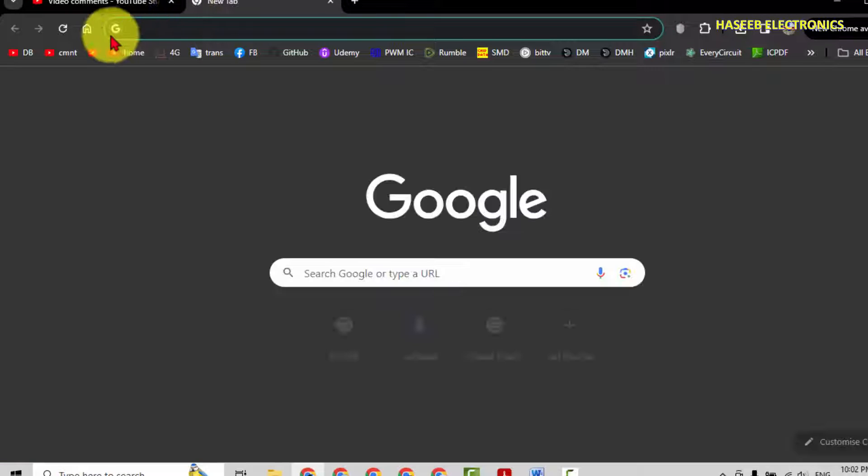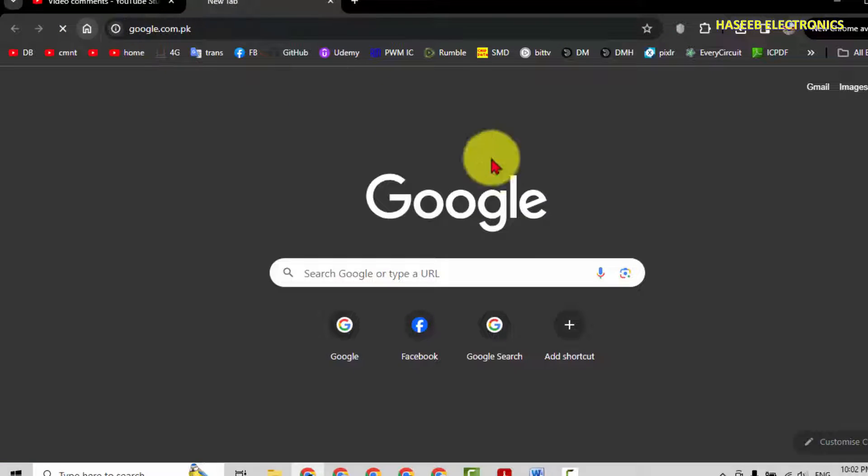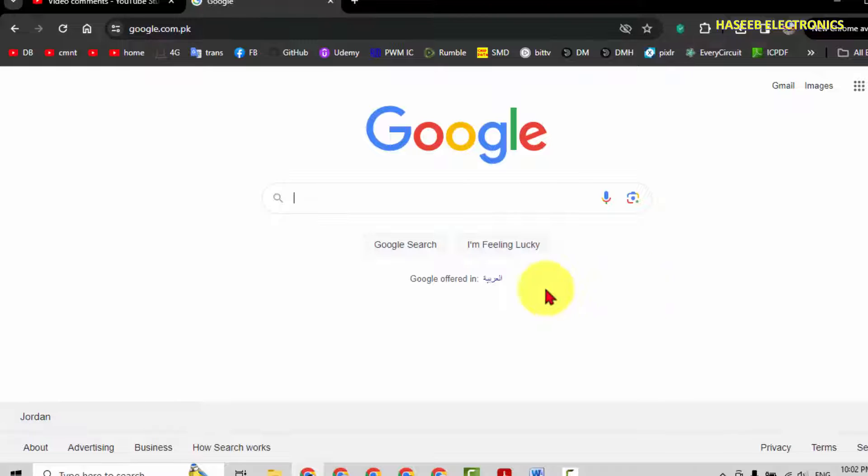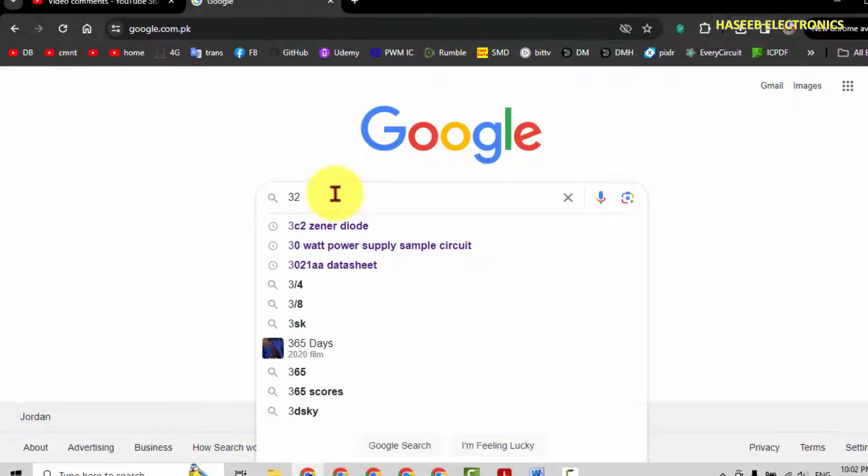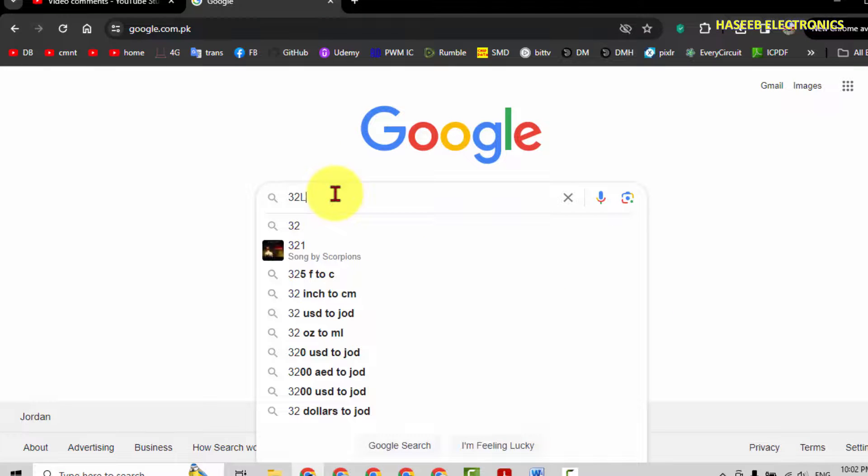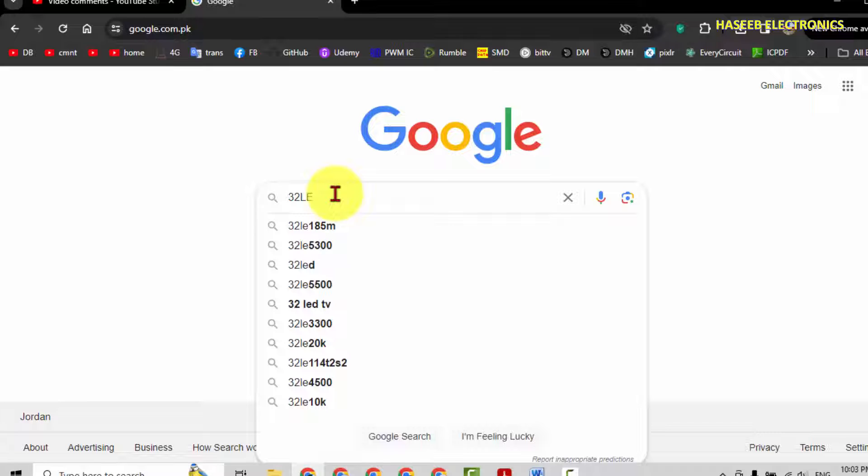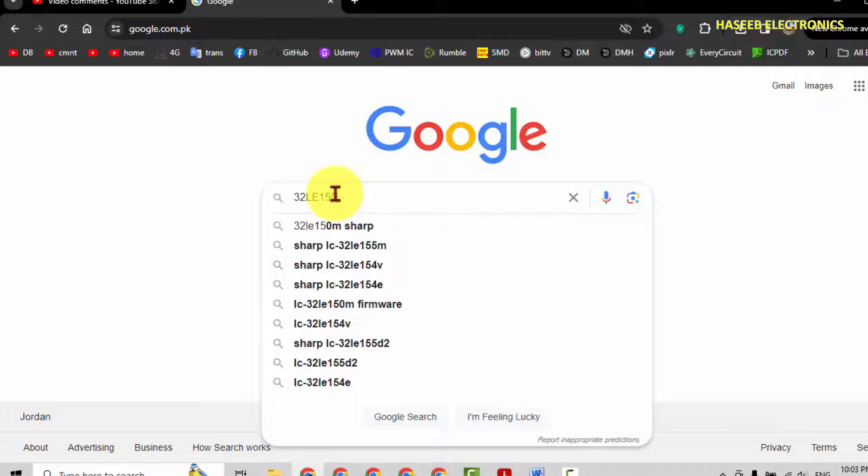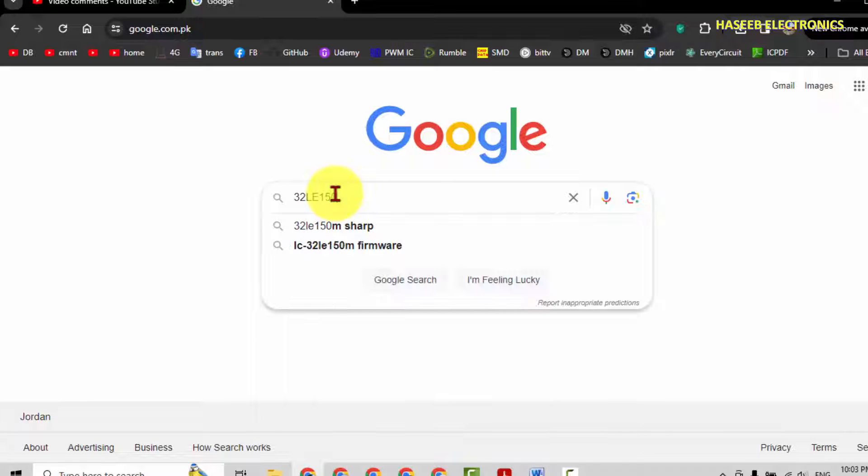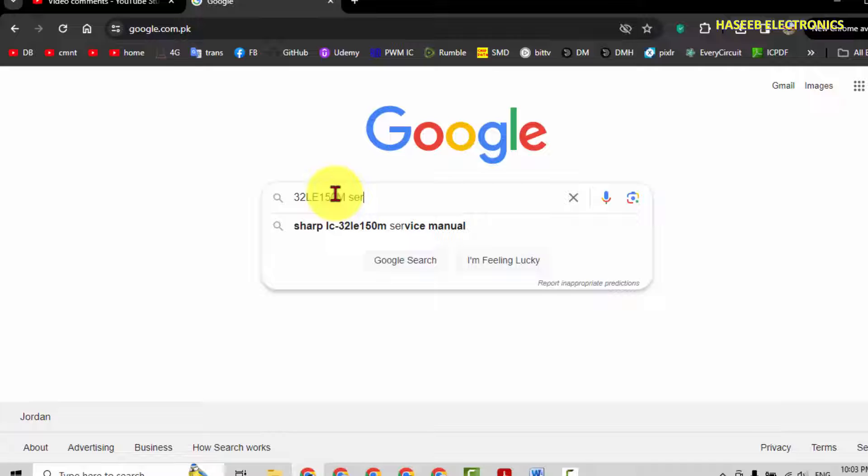You can go to Google or any browser which you are using and search 32LE150M service manual.